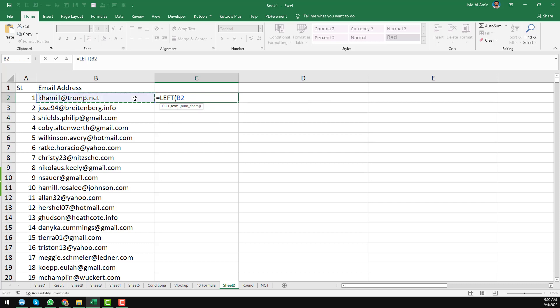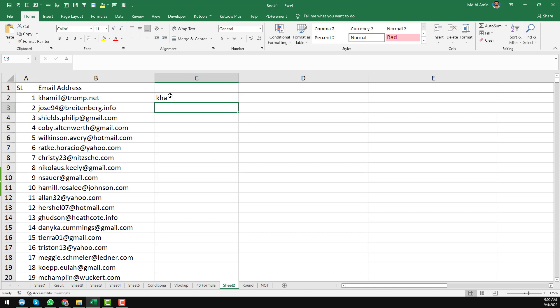This is the text and number of text I want to get. So number of text I just want to get here. For example, 3. So when you enter the 3, you see here that we have found only the first 3 characters from the left side from the email address.